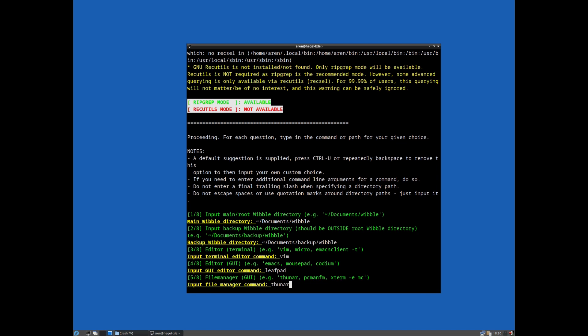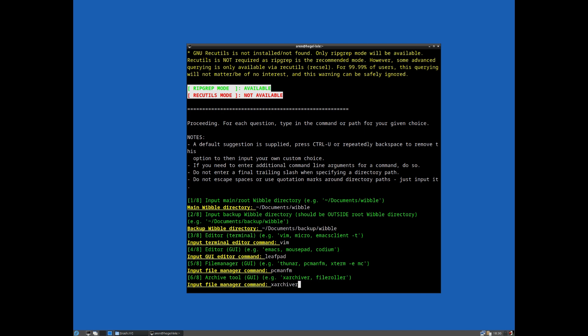The file manager - again, this is your graphical file manager, unless you use something like midnight commander, in which case you probably want to do something like xterm emc or whatever your terminal command to then fire up midnight commander. But probably most users will want a graphical file manager here, so again we'll go with pcmanfm because that's already installed on this virtual machine.